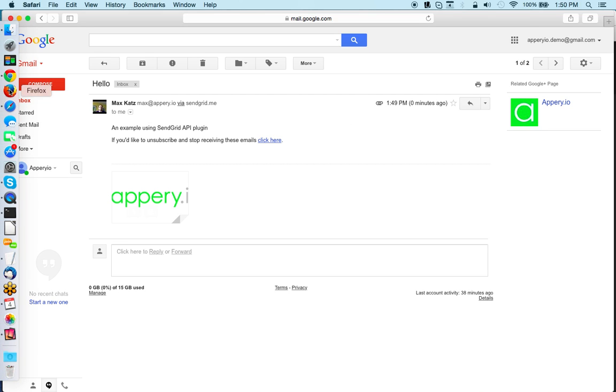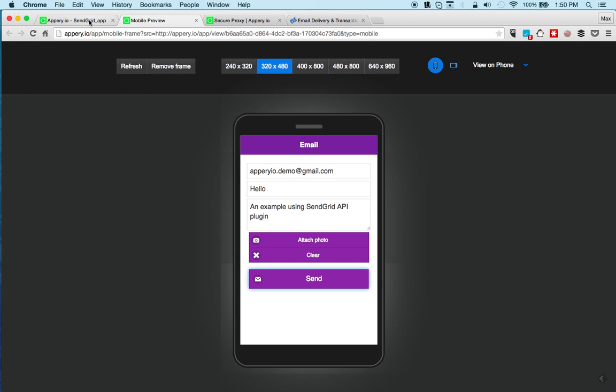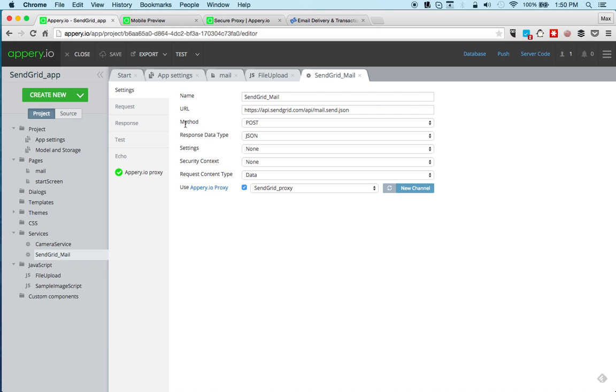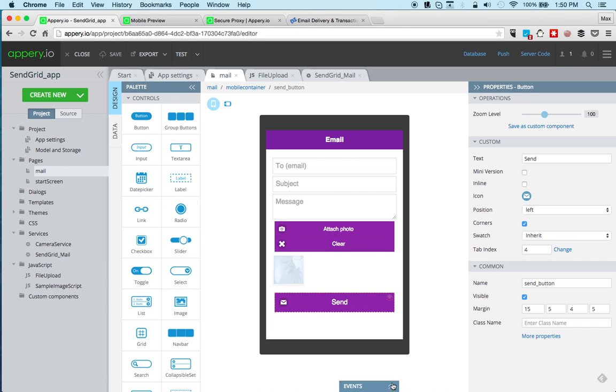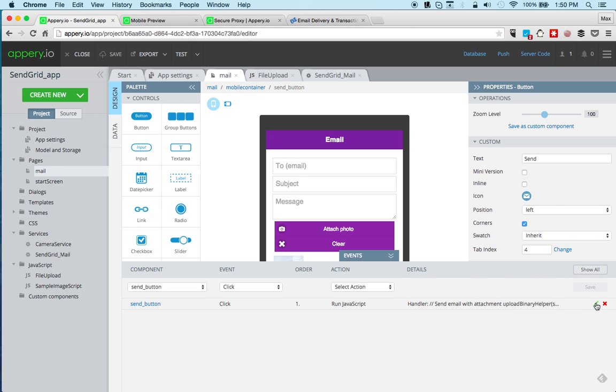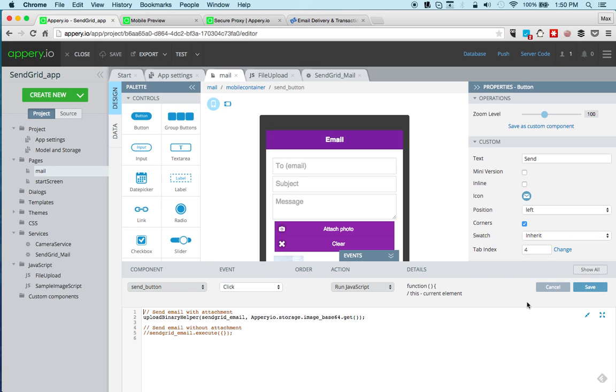Now before I test on the device let me just show you one more thing. If you don't want to send an attachment that's very easy to change as well. If we go to mail page and we click the button, we open events and we open the JavaScript. There are two calls here, so one is upload binary helper, this is where we send an attachment, that's what's being used right now. If you would rather not send the attachment then you can just comment this line and then use this one, so this will not send the attachment. Very simple.